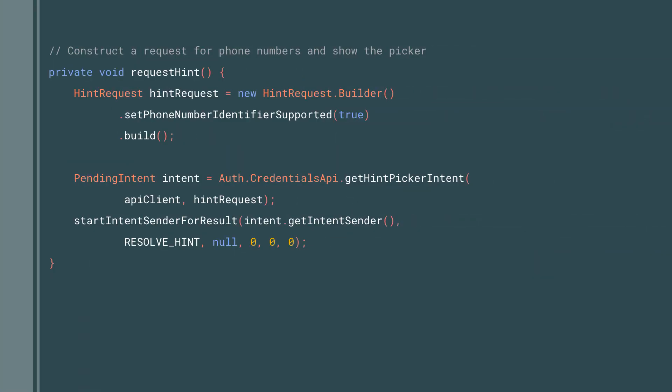Before you begin, you'll need an Android device with a phone number, and this Android device has to run Google Play Services 10.2x or higher. Once you have this, the first step is the user will initiate SMS verification from within your app. Your app might prompt the user to enter a phone number, or you could use the Smart Lock hint selector.